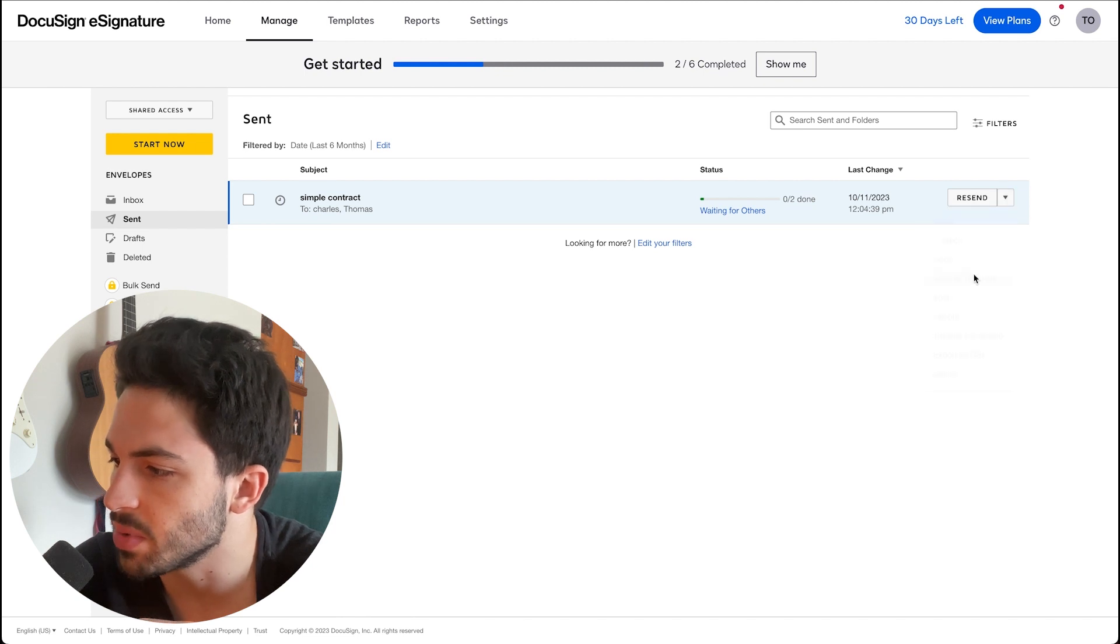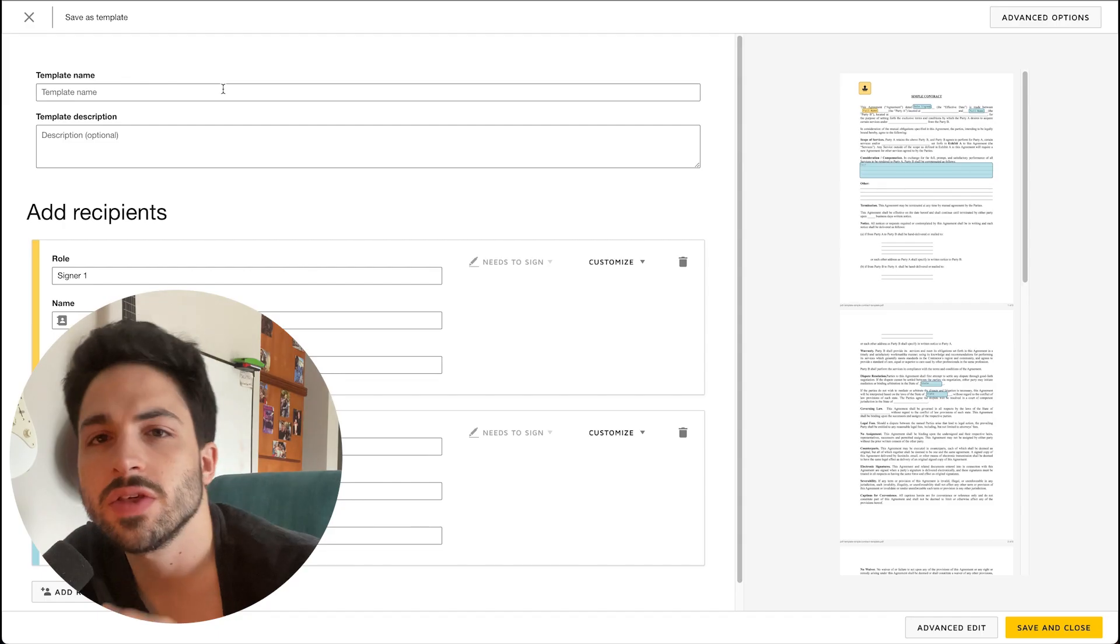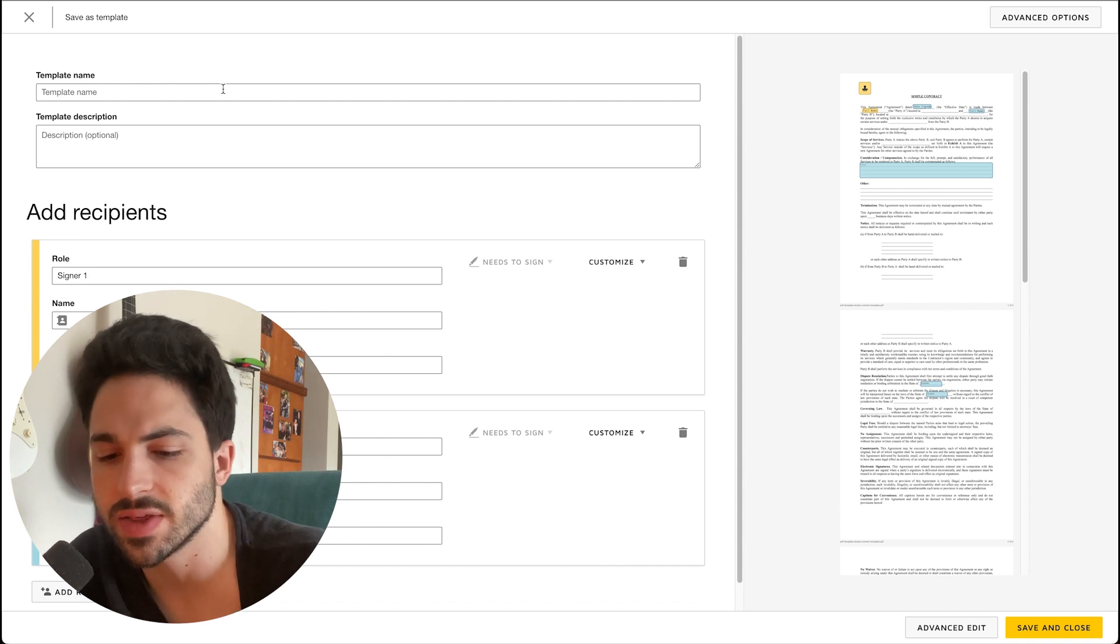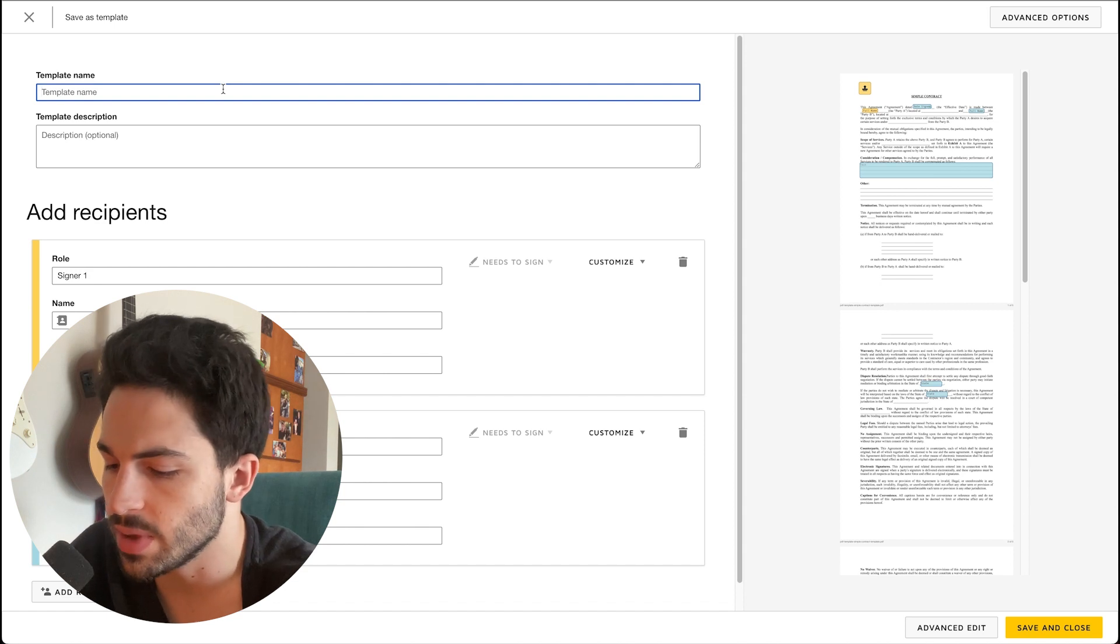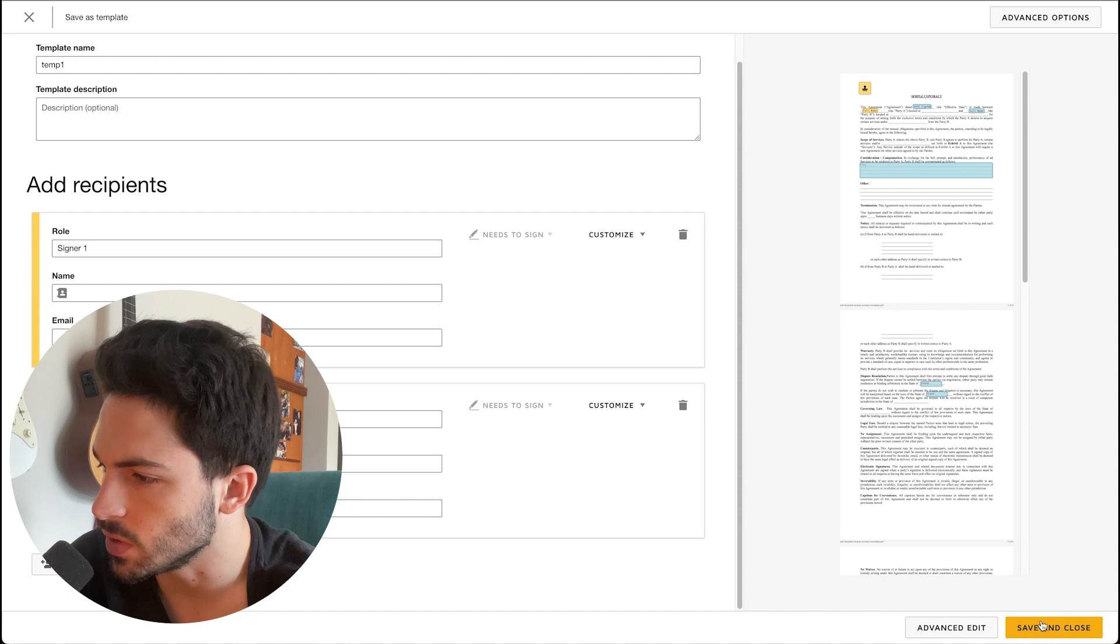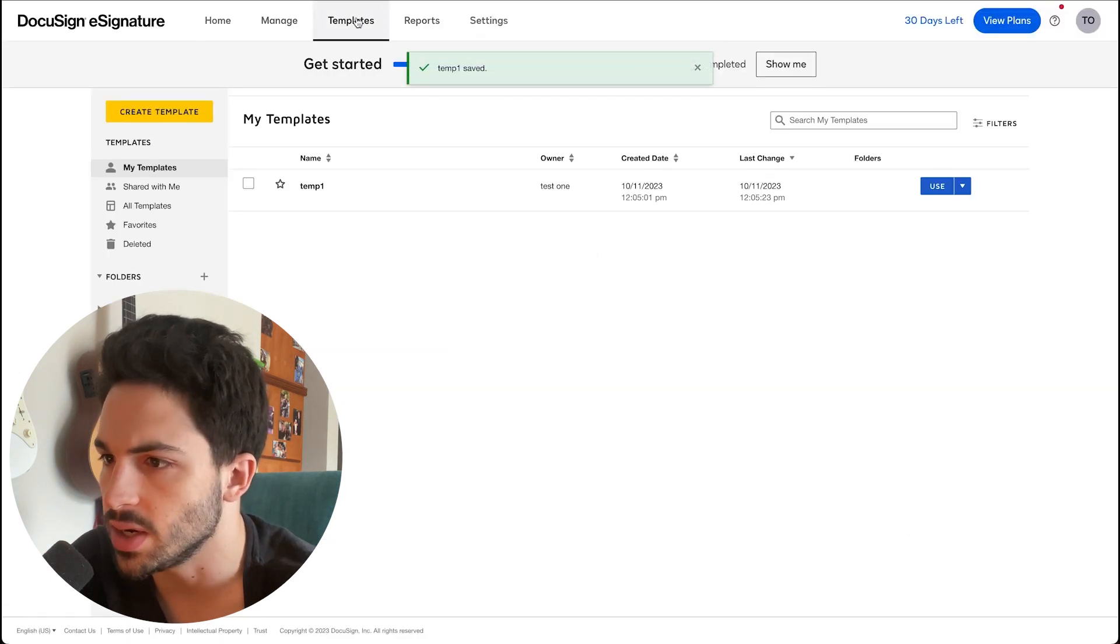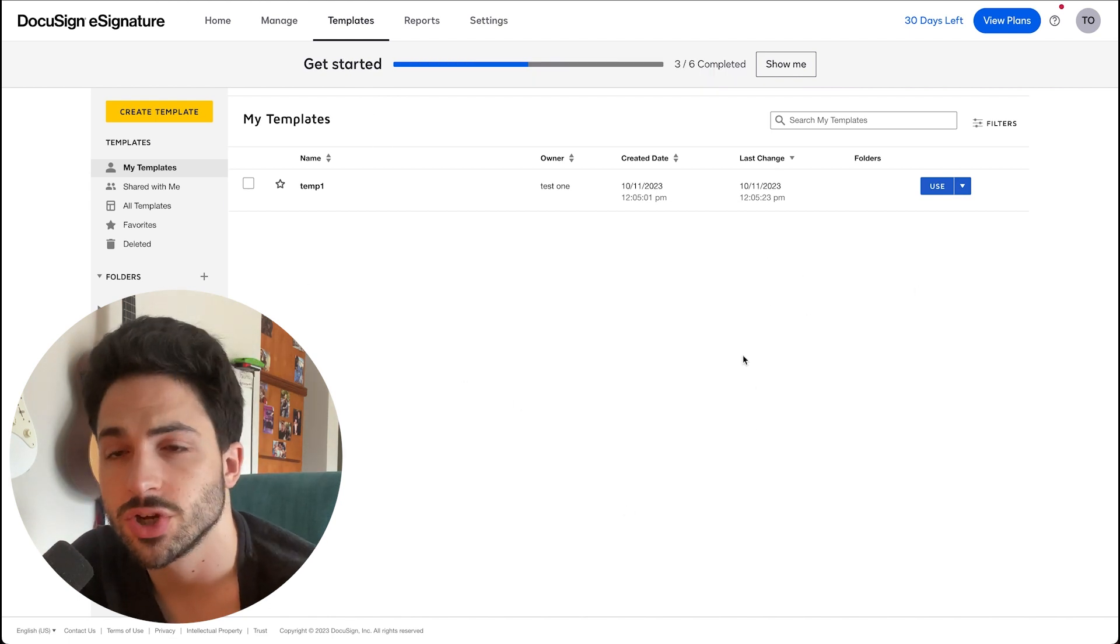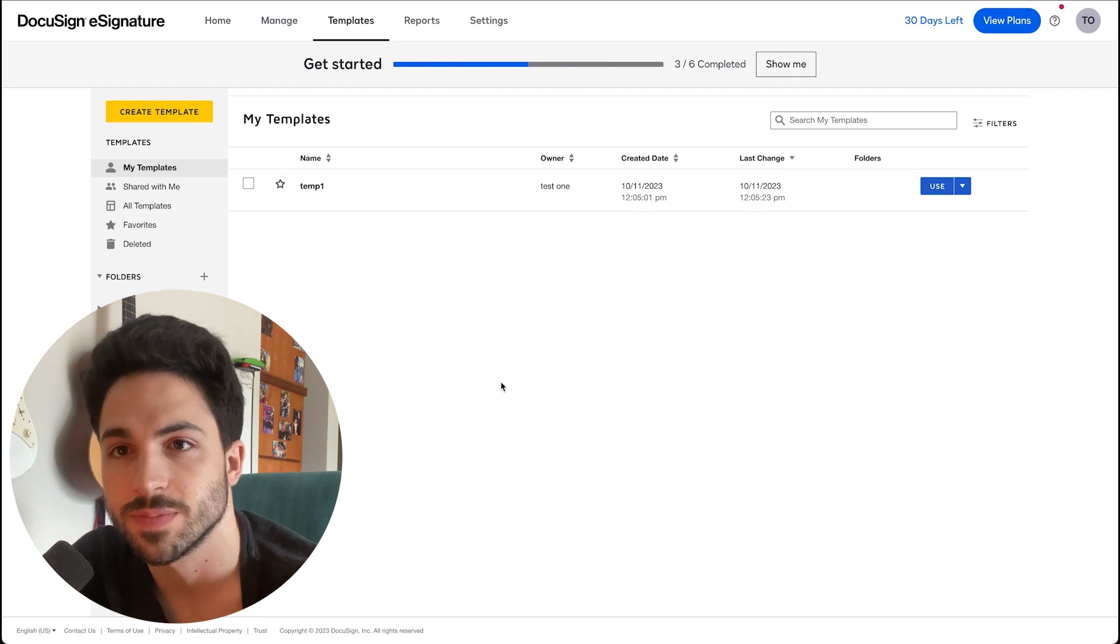And now when you click on the Templates tab, this will make it easier if you have several documents that look the same or the kind of same document that you're sending. You can name it as temp1 and save and close over there. And that's done. And now you can go to Templates and it's over there. That's all for me today. Make sure to like and subscribe and stay tuned for more videos. Take care.